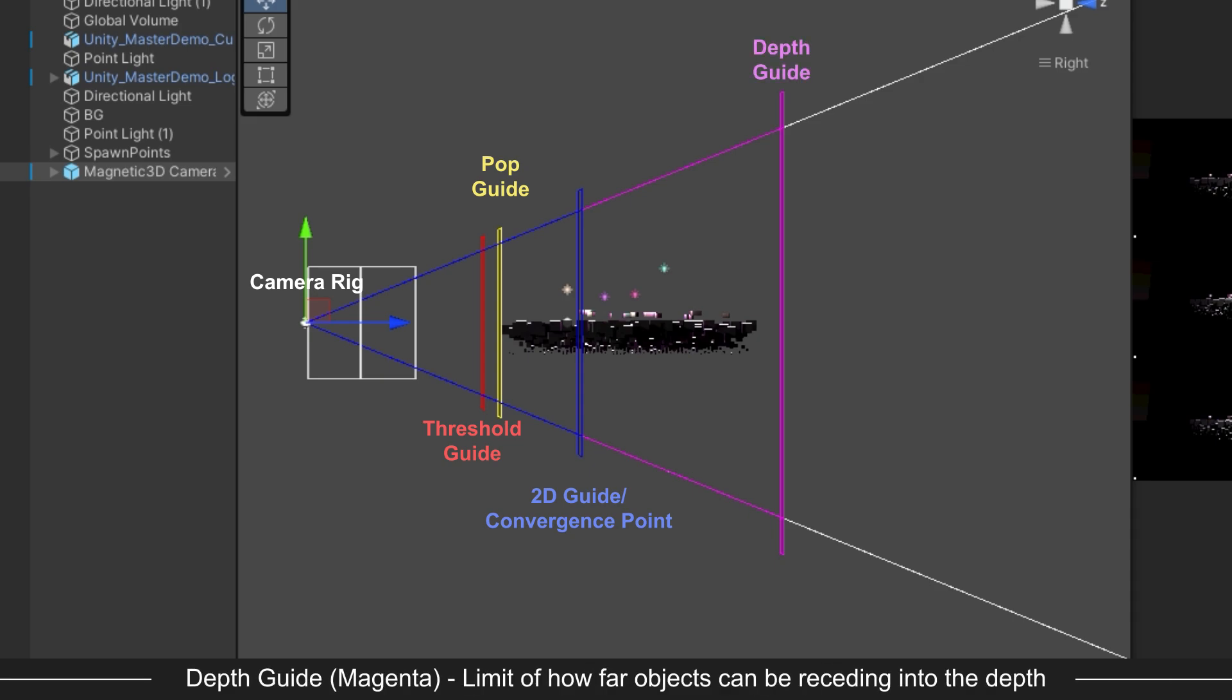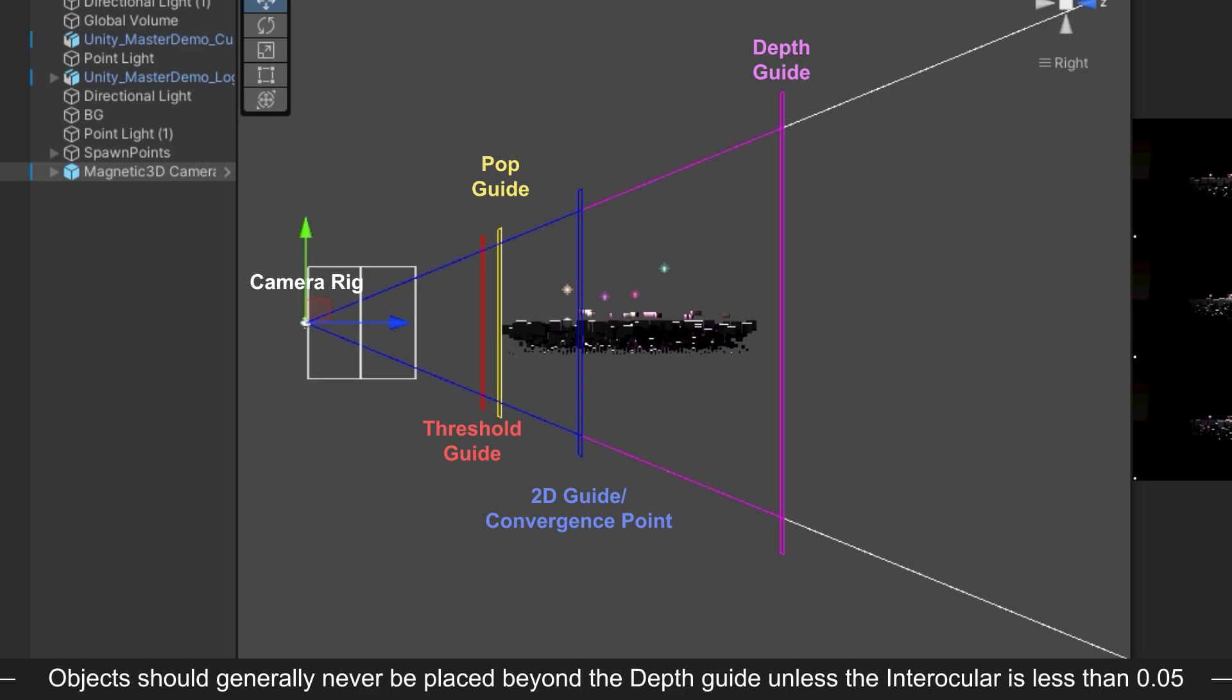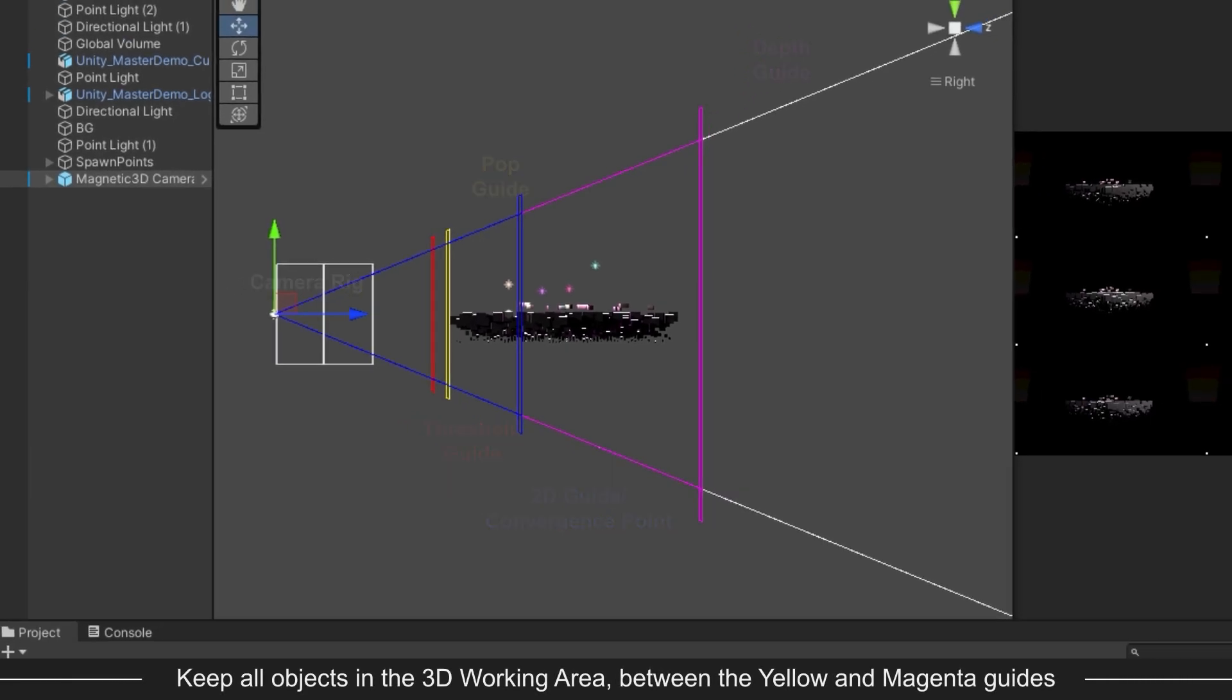The magenta guide is known as the Depth Guide. This is the limit for objects receding into depth. Objects should generally never extend beyond this guide. However, there are exceptions. If your interocular is less than 0.05, you can ignore the guide and place objects as far from the camera as you want.